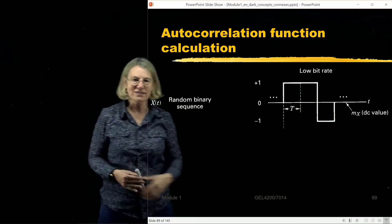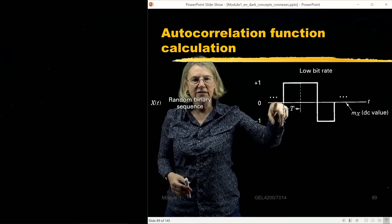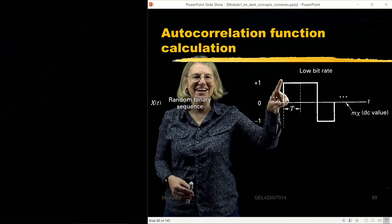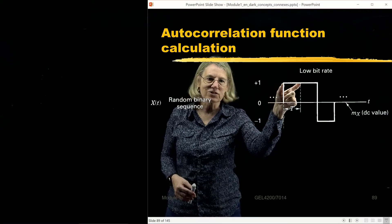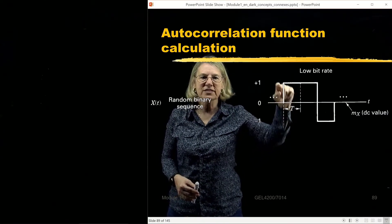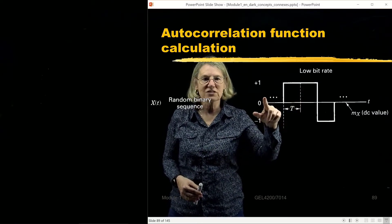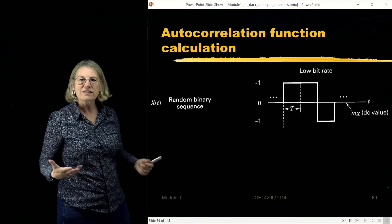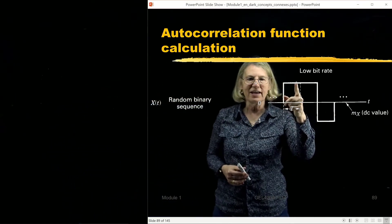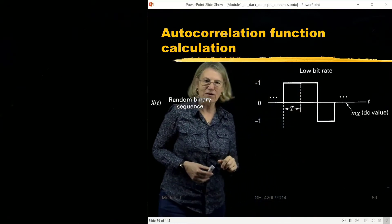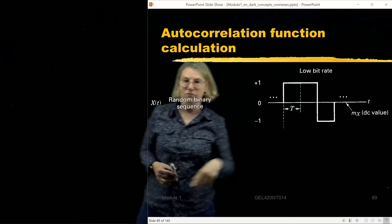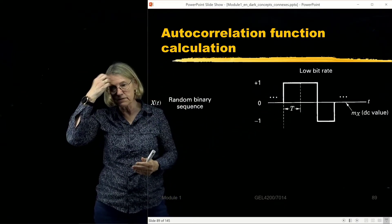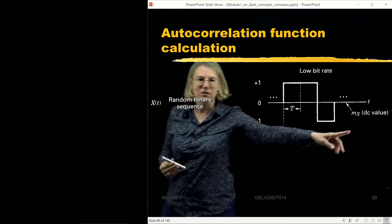Let's look at this binary sequence. Logic zero is minus one volt and logic one is plus one volt, and we're sending it for a certain interval of time T, the bit time. Here you see this rectangular function — it's non-return-to-zero, so it just stays at whatever value it is for the duration of the bit. Because I've chosen plus one and minus one volts, the average time average is going to be zero: half the time it's plus one, half the time it's minus one, so the DC value is clearly zero.